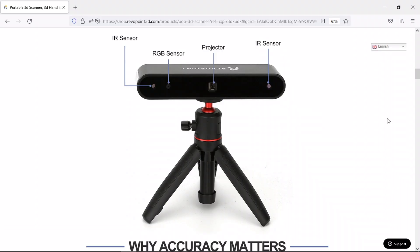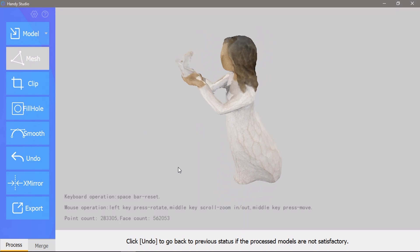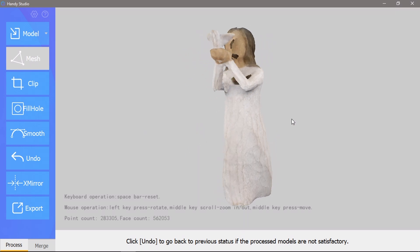The addition of the RGB camera means that you can capture RGB color information for each data point as well and render full color 3D models.